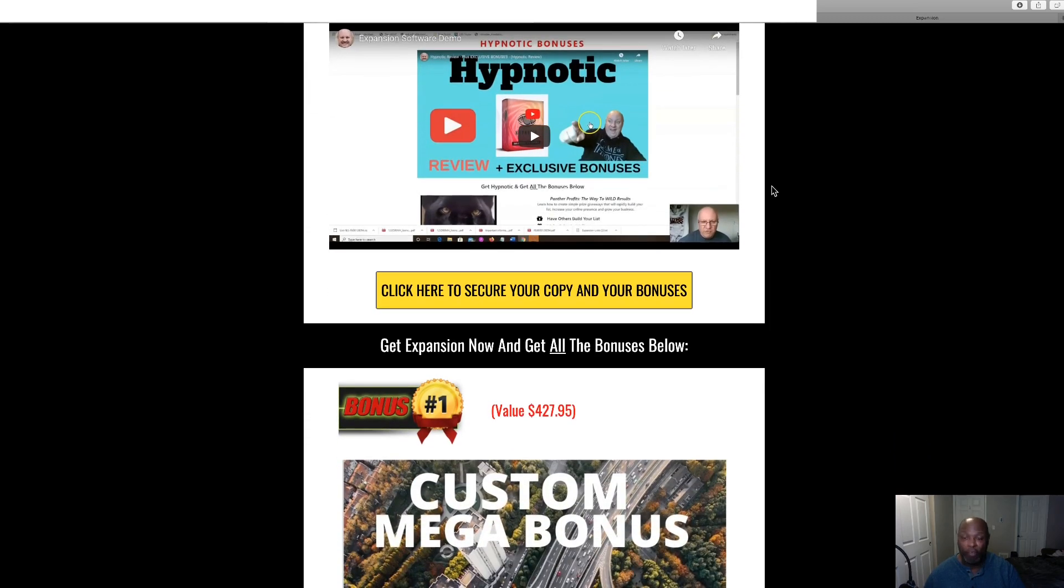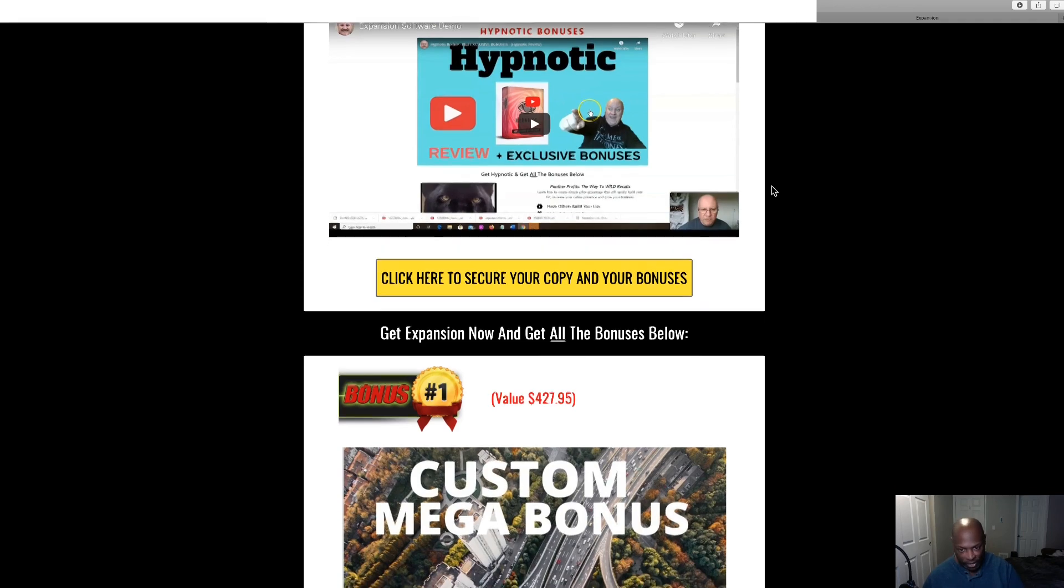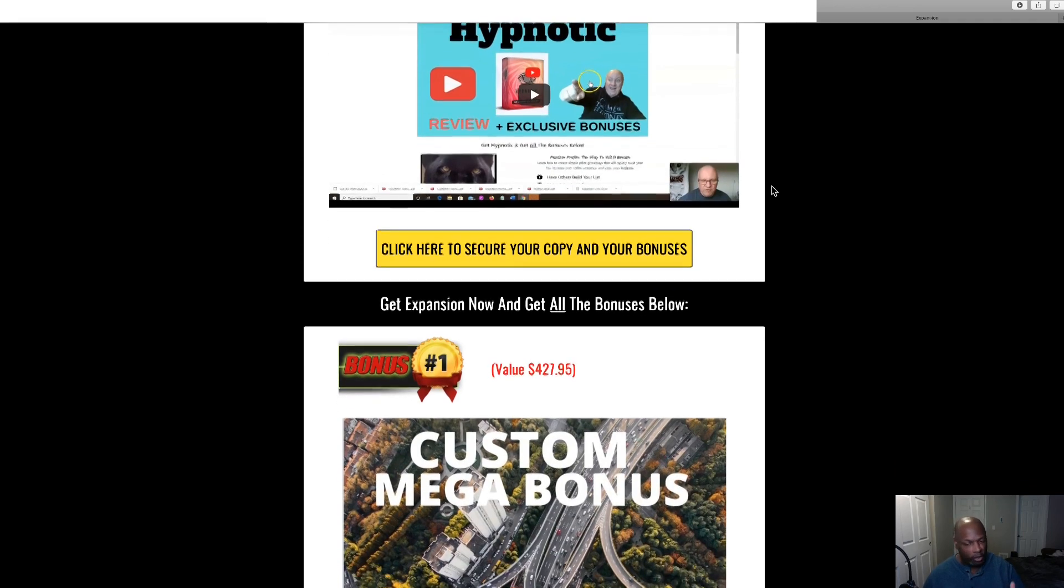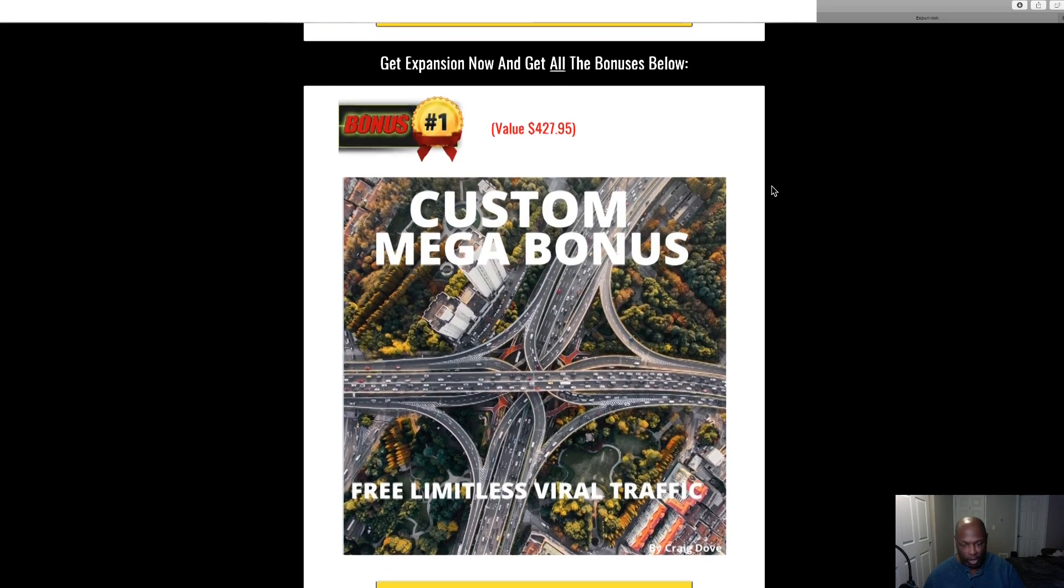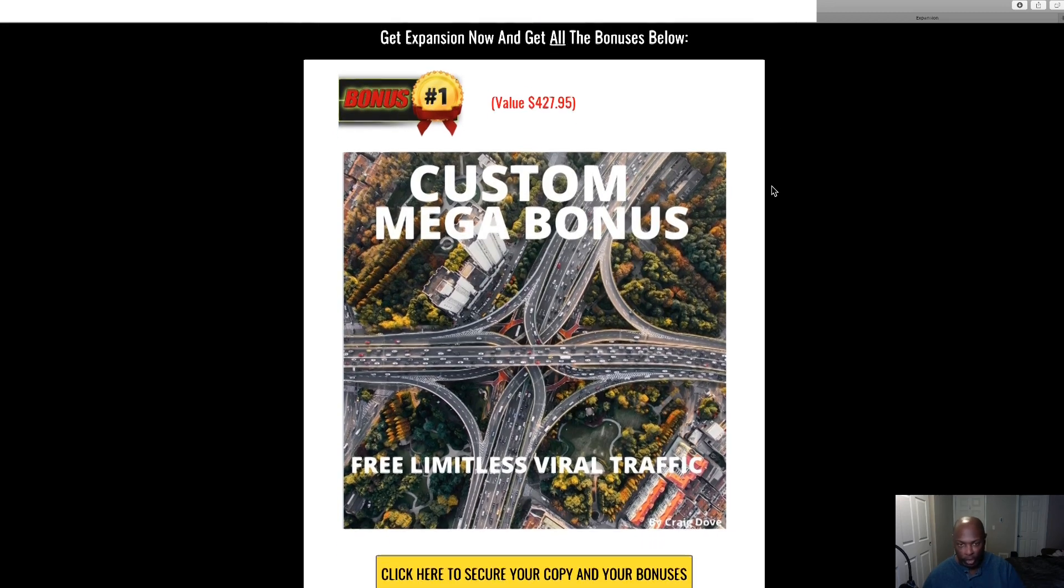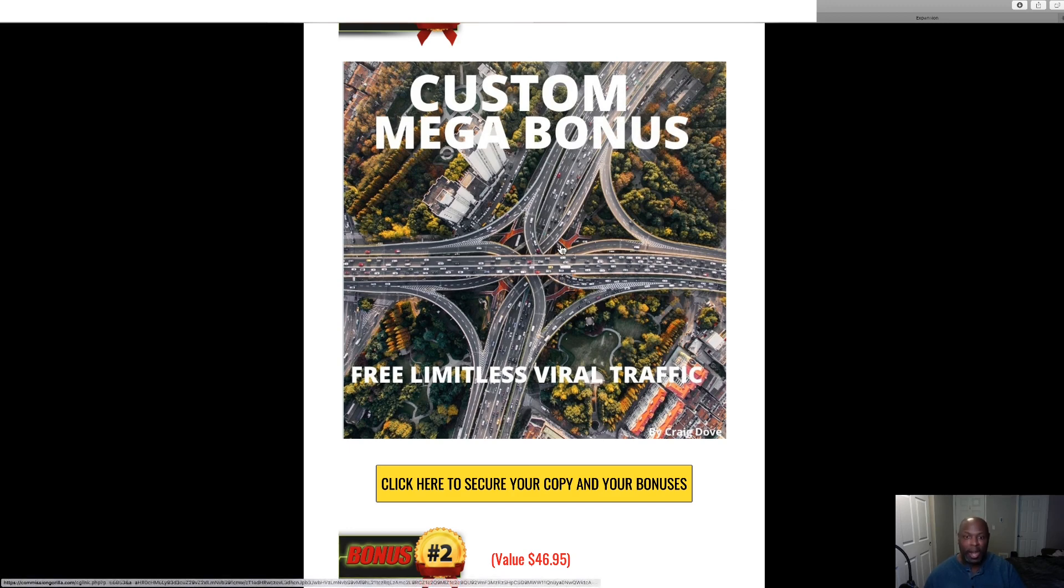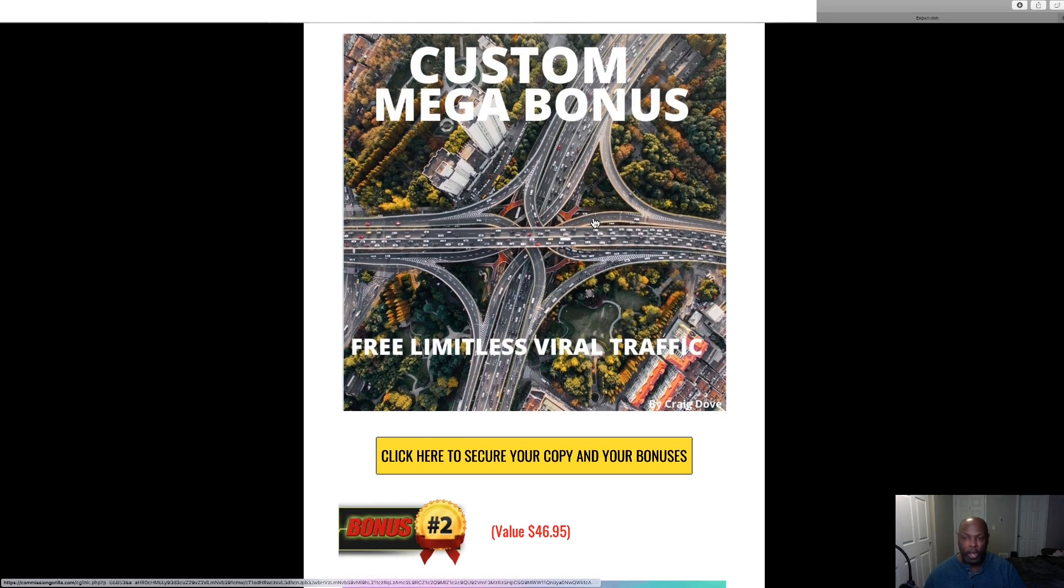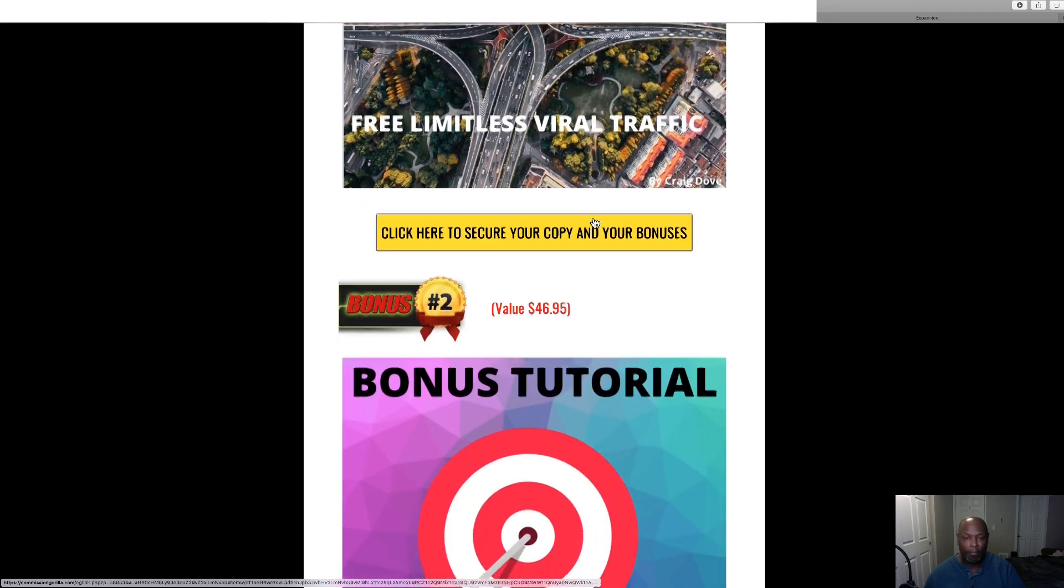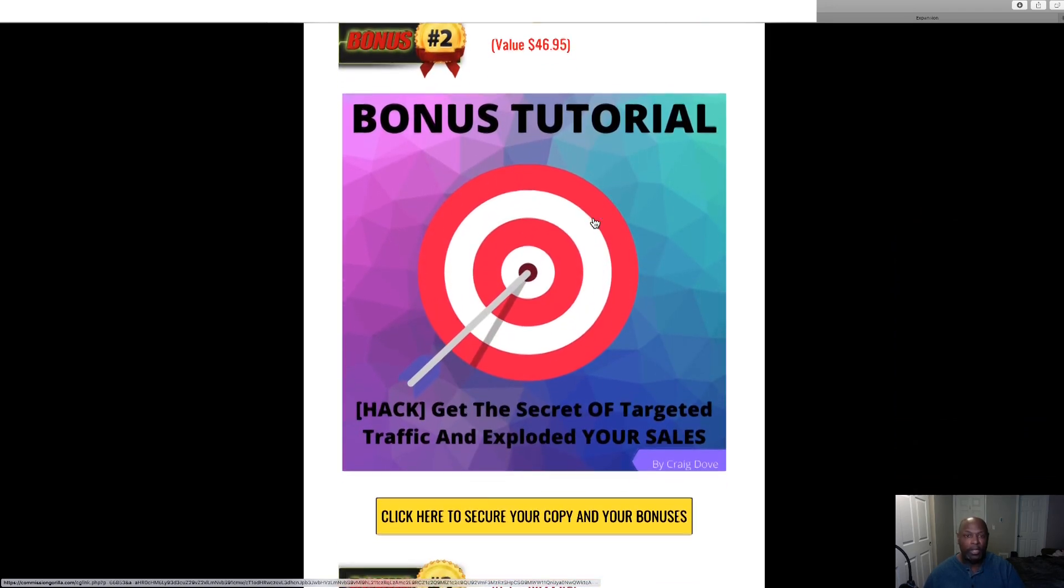Now all of my bonuses have to do with traffic to help you get more traffic. The more traffic you get, the more sales you make, the more money you make, the more emails you collect. The first one is my custom mega bonus free limitless viral traffic. Now this is something that I found and I've been using this. It does take some work. It's not a push-button software. You will have to do some work, but if you do the work you will get the traffic. You'll never have to worry about traffic again. So check this. It's a little short video but then it shows you where to go to get the traffic.